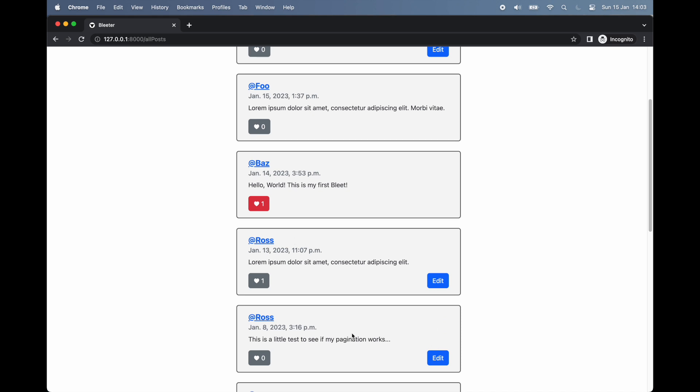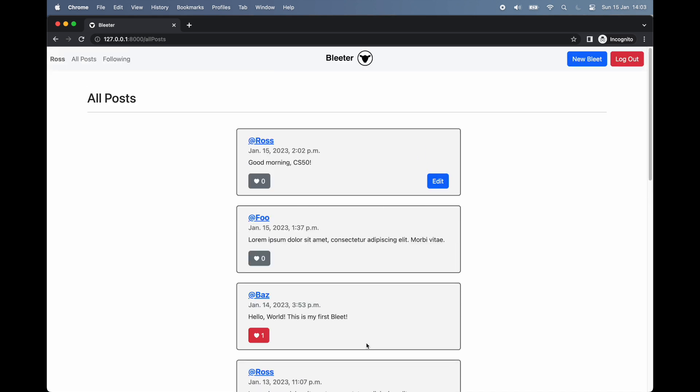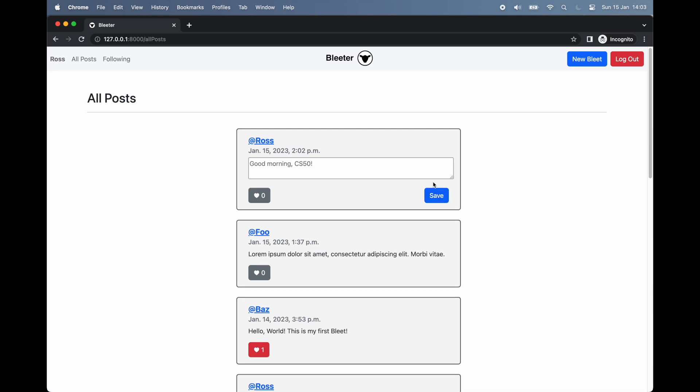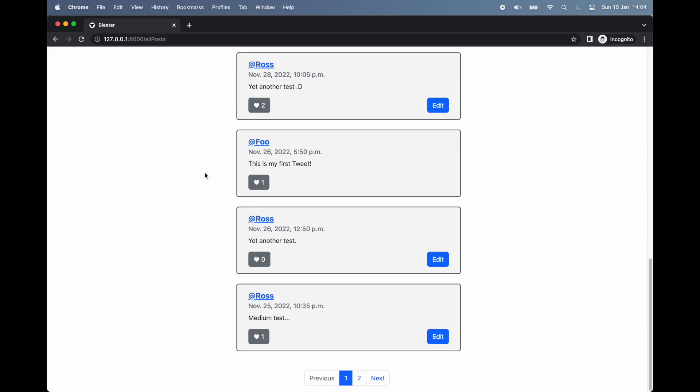The second optional button is for editing a post. This option is only available if the post was created by the current logged in user. By clicking this button, the text is replaced with a text area field. Here, we can change the bleat's text, and after clicking the save button, the text is permanently changed by updating the app's back-end database.